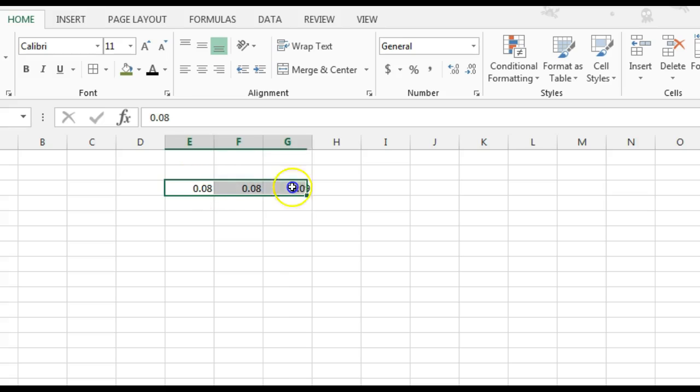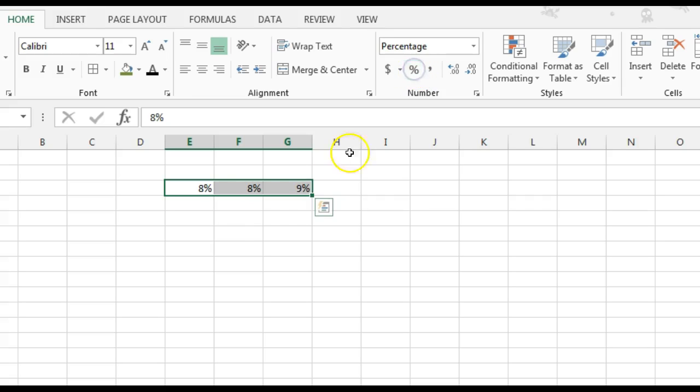we can select those cells with our white cross, go to the Home tab, Number group, and we can simply click on the percent.